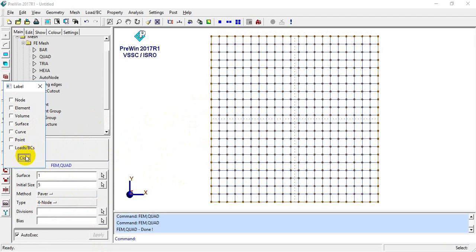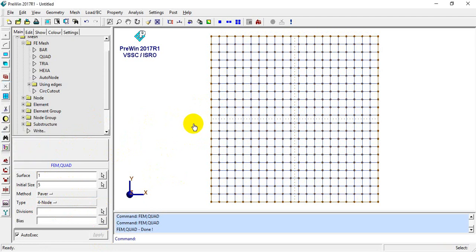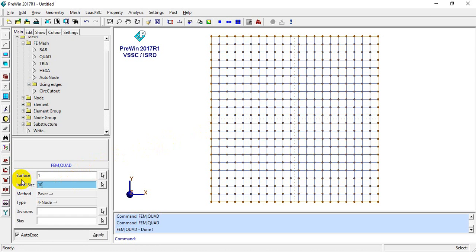If we want to decrease the mesh density, we can set the size to 10 and click Apply. So this is our mesh.